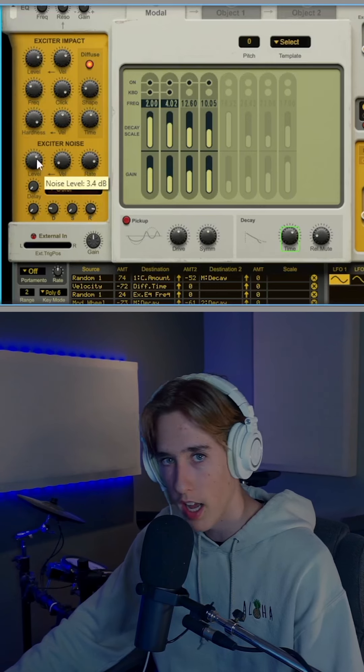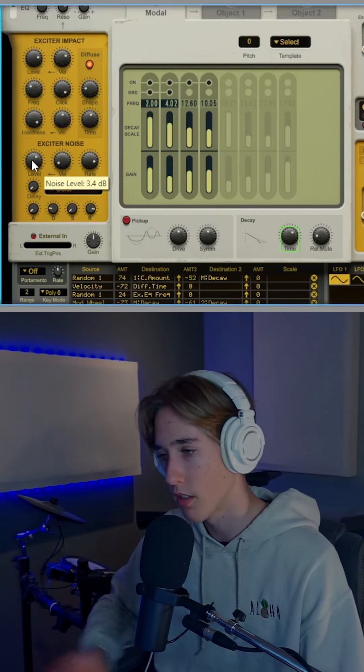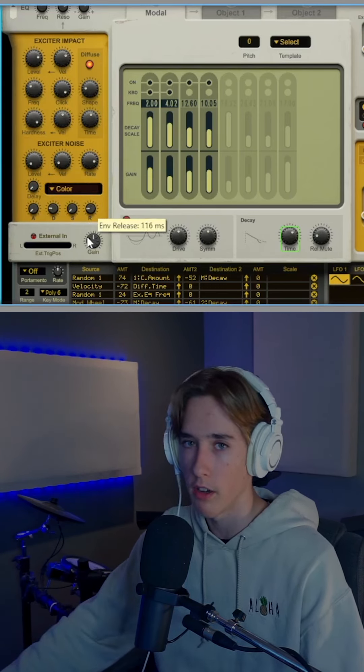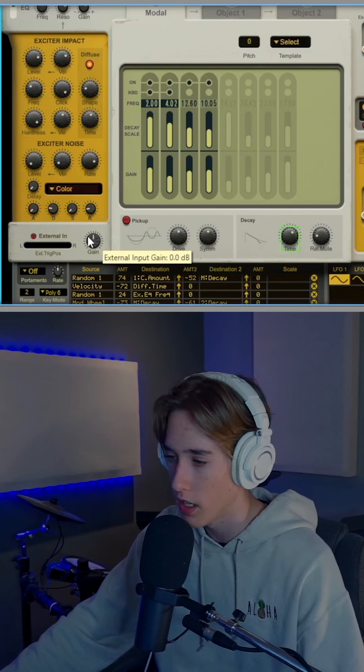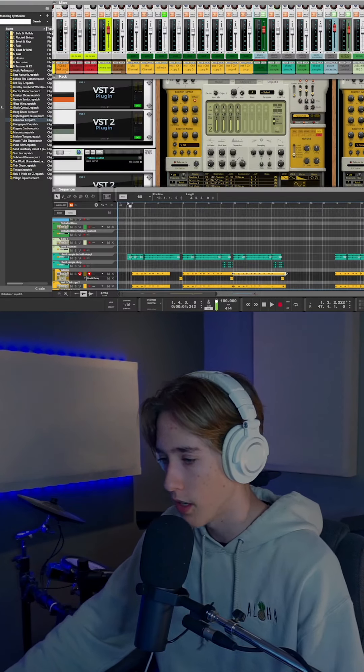Then you can kind of mess those templates up to get what's in your head and what you're really kind of going for in your sound design.